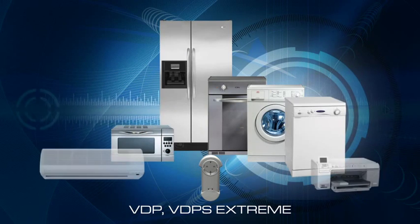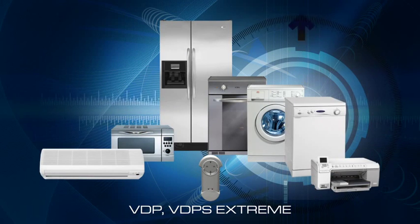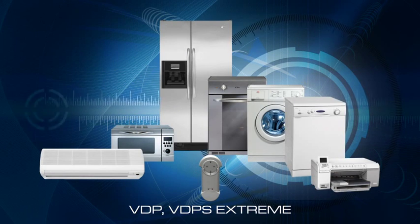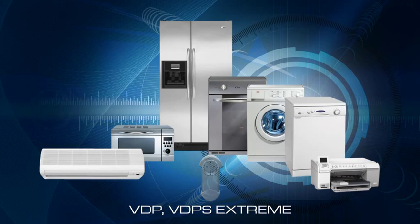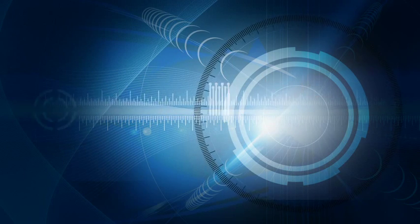Use VDP or VDPS with single outlet to protect a single appliance, like washing machine, oven, refrigerator and others.